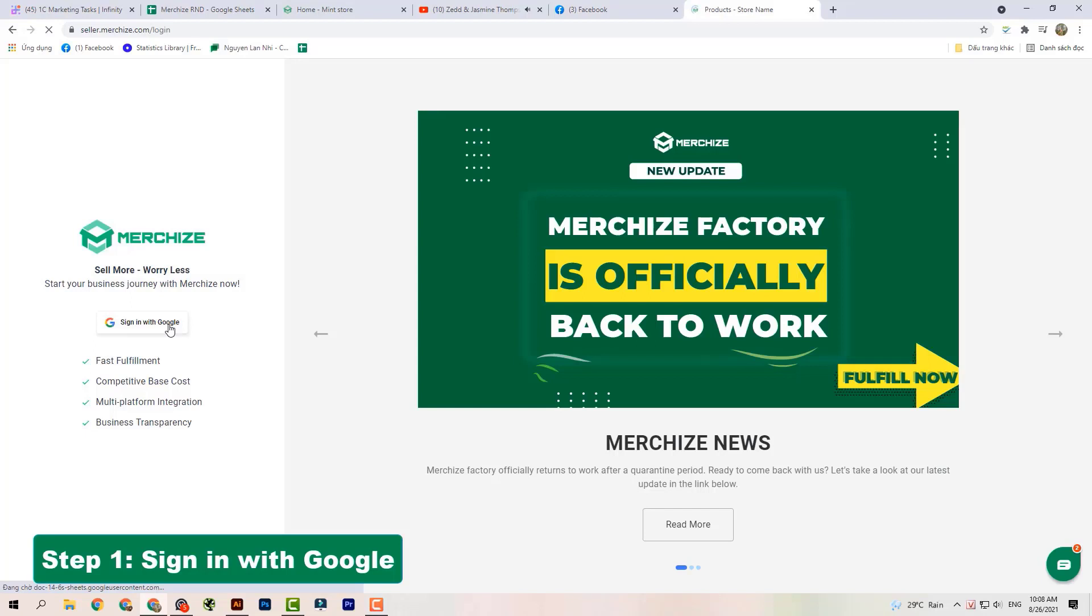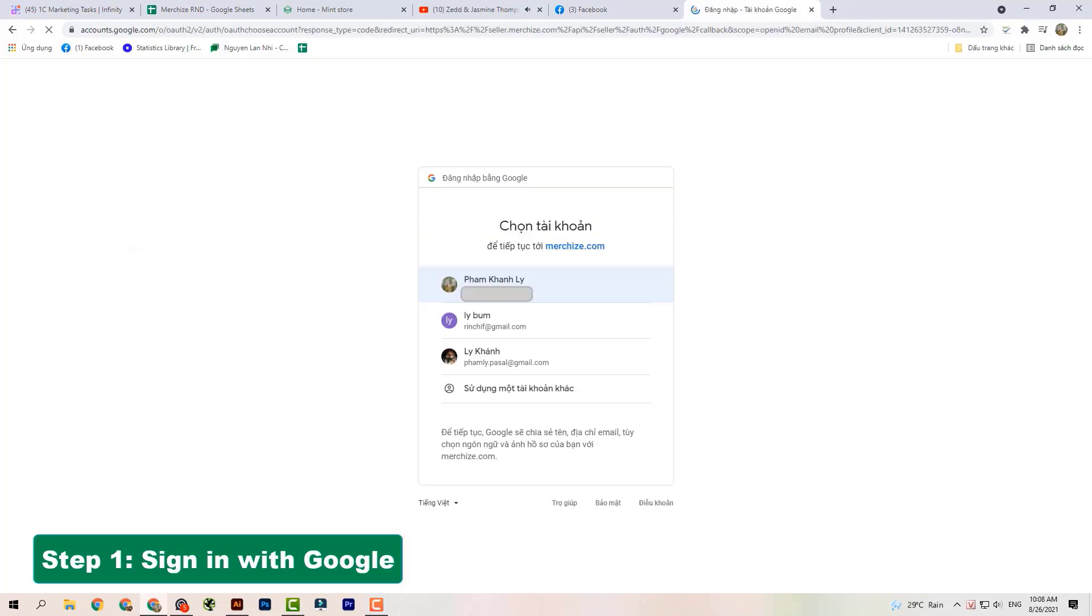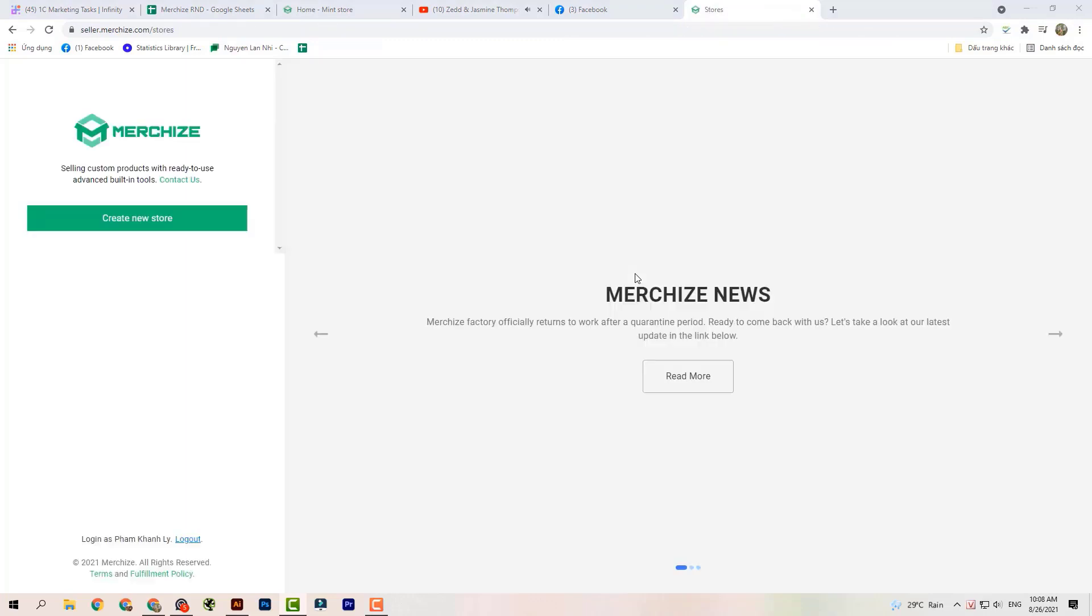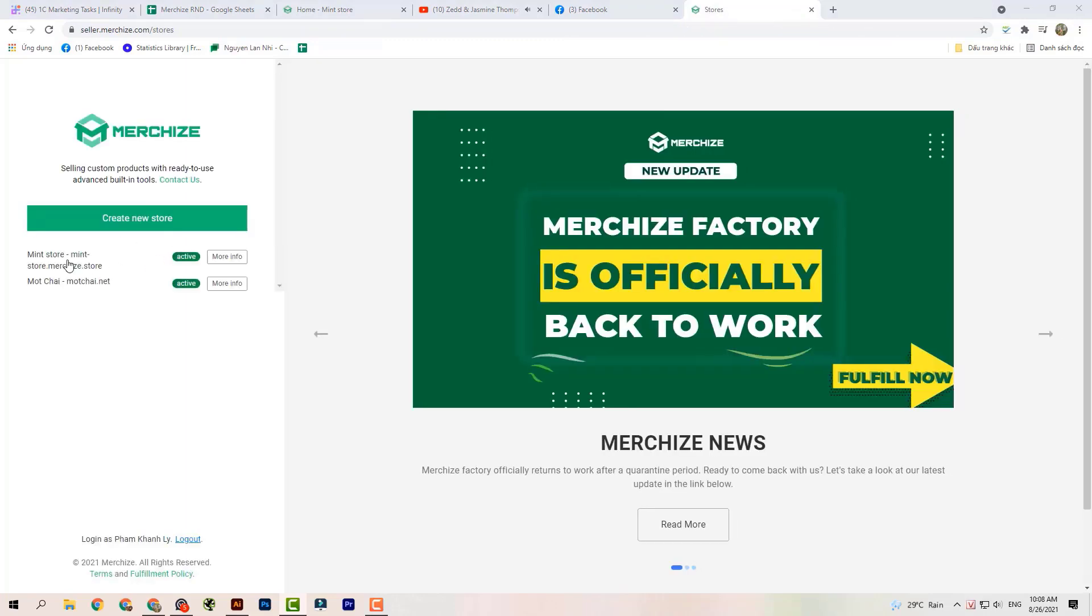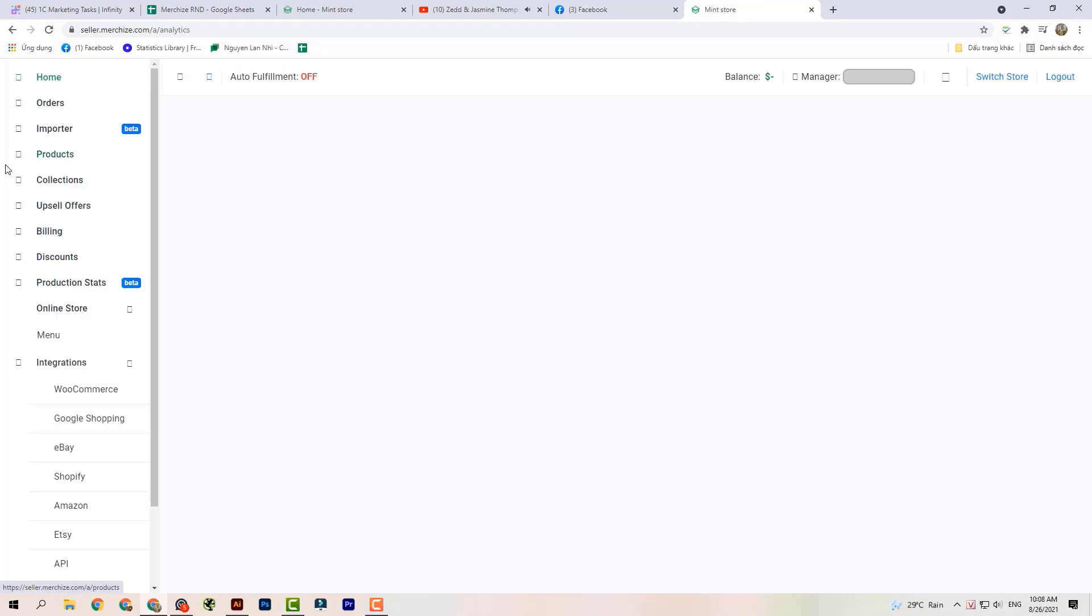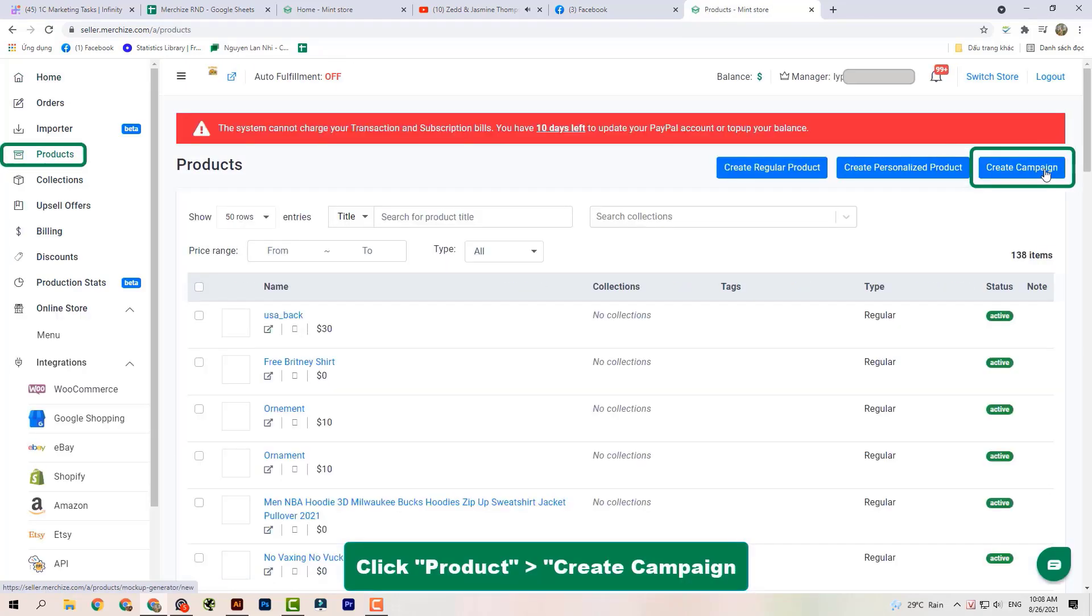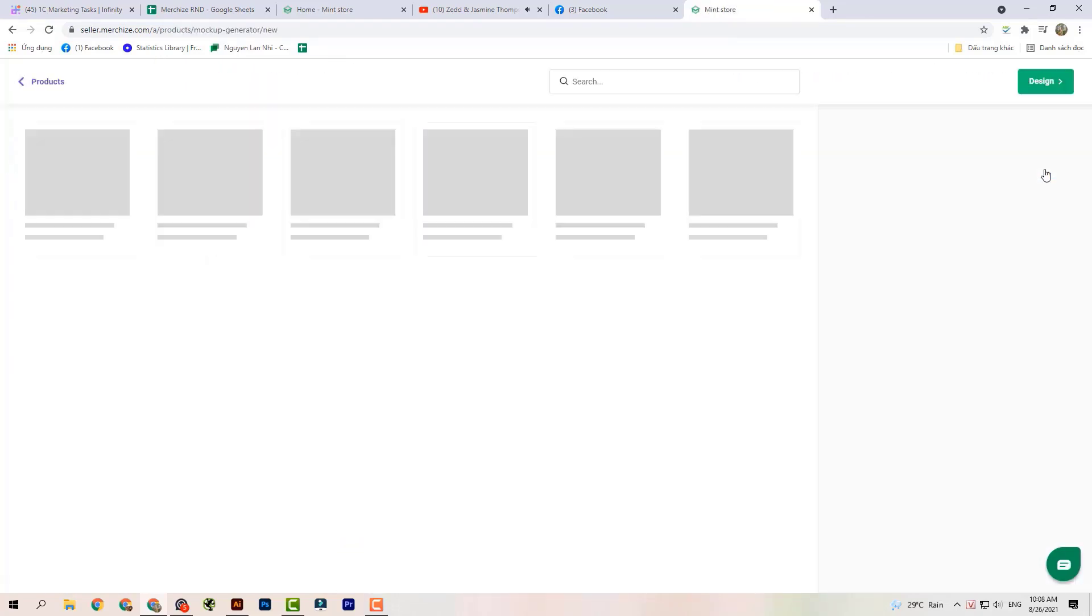Let's start with our Mockup Generator. After logging in your email, choose the store you want to make product. Open the Products section, then click Create Campaign.